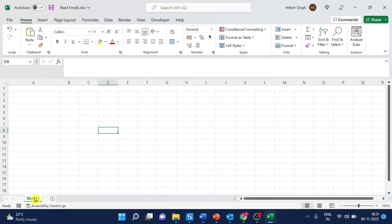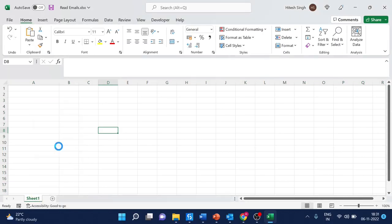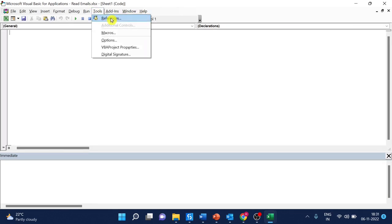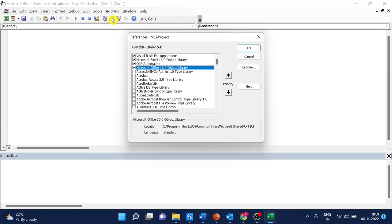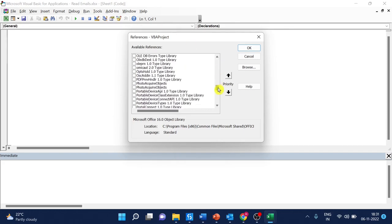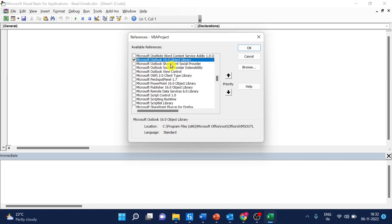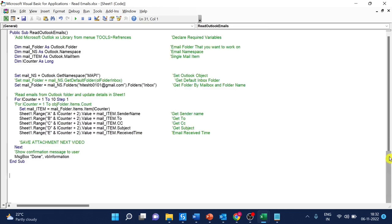Right-click and view code. First thing we have to add a reference to Microsoft Outlook. It can be version 14, 12, or 16 based on your actual version. Select Microsoft Outlook 16.